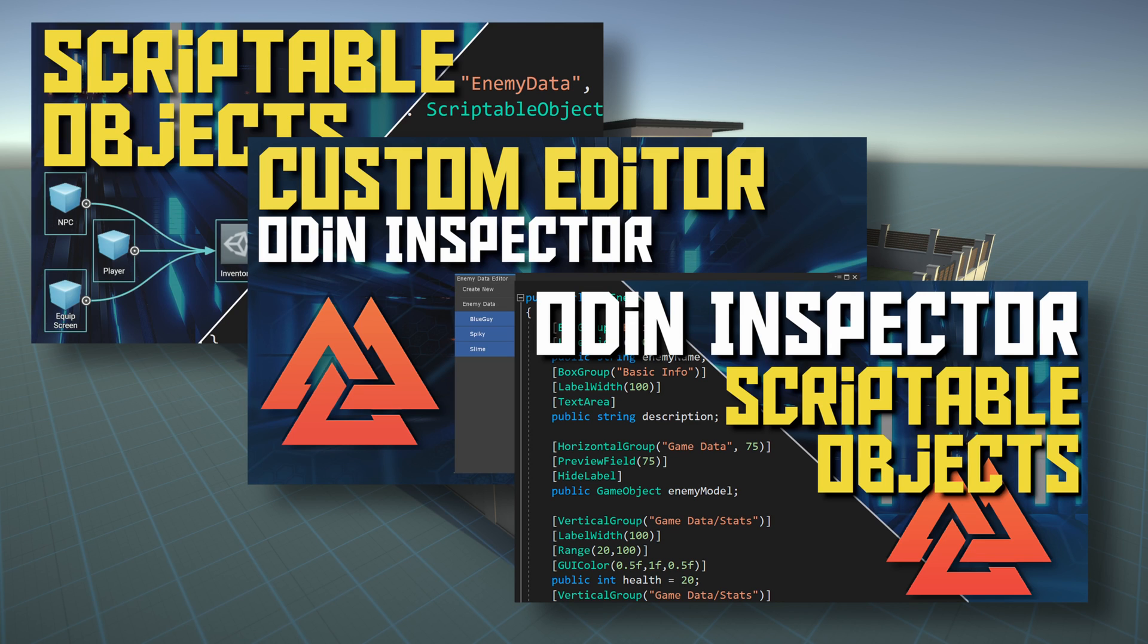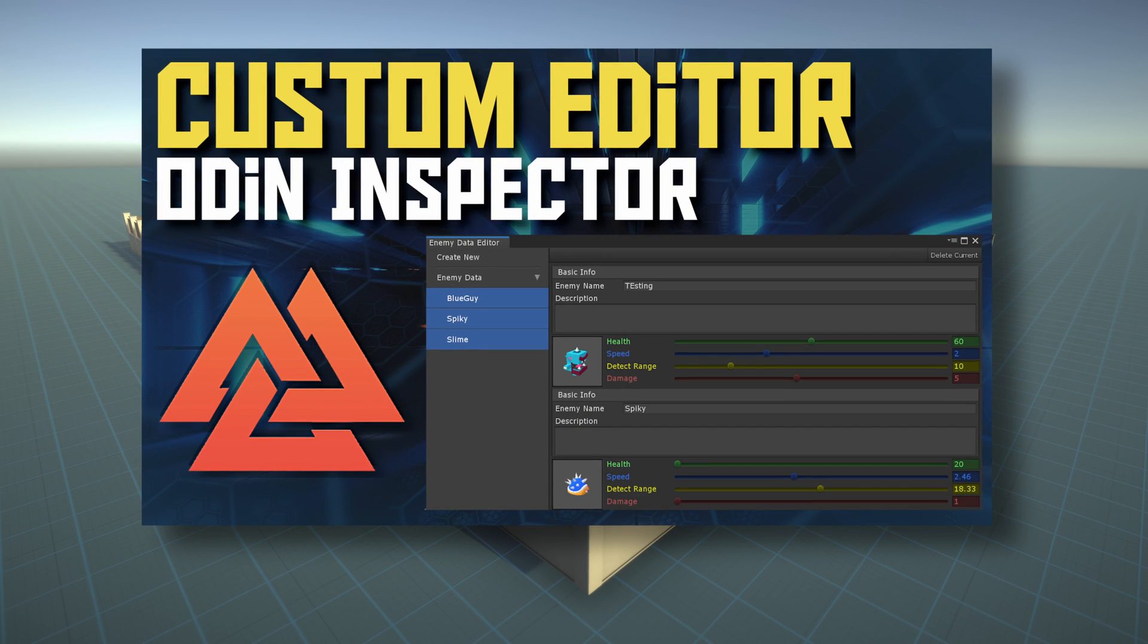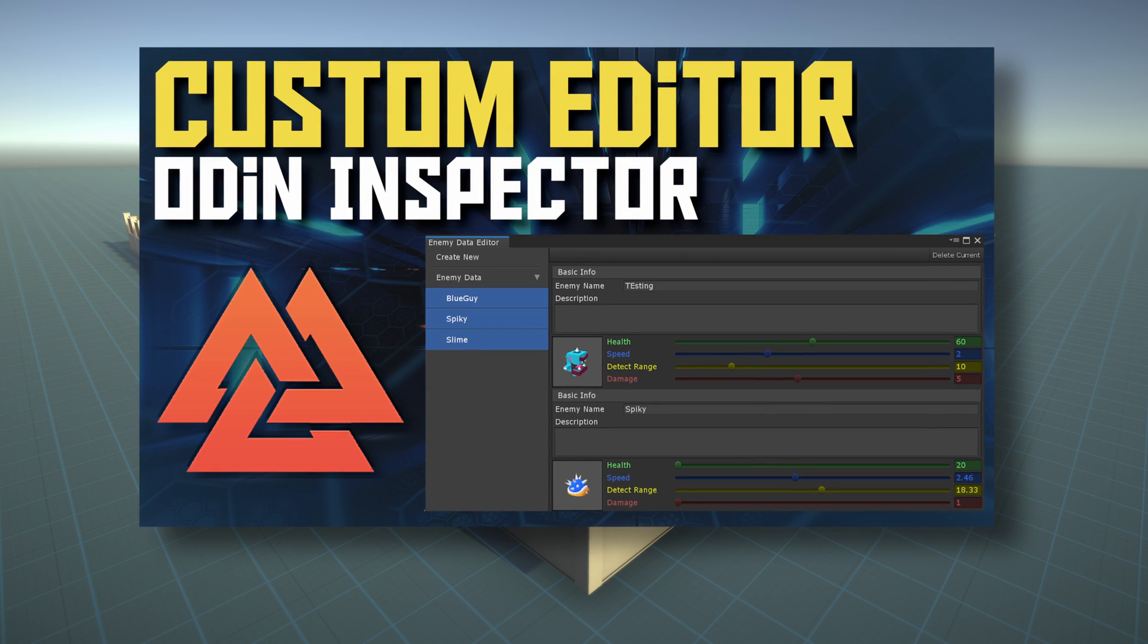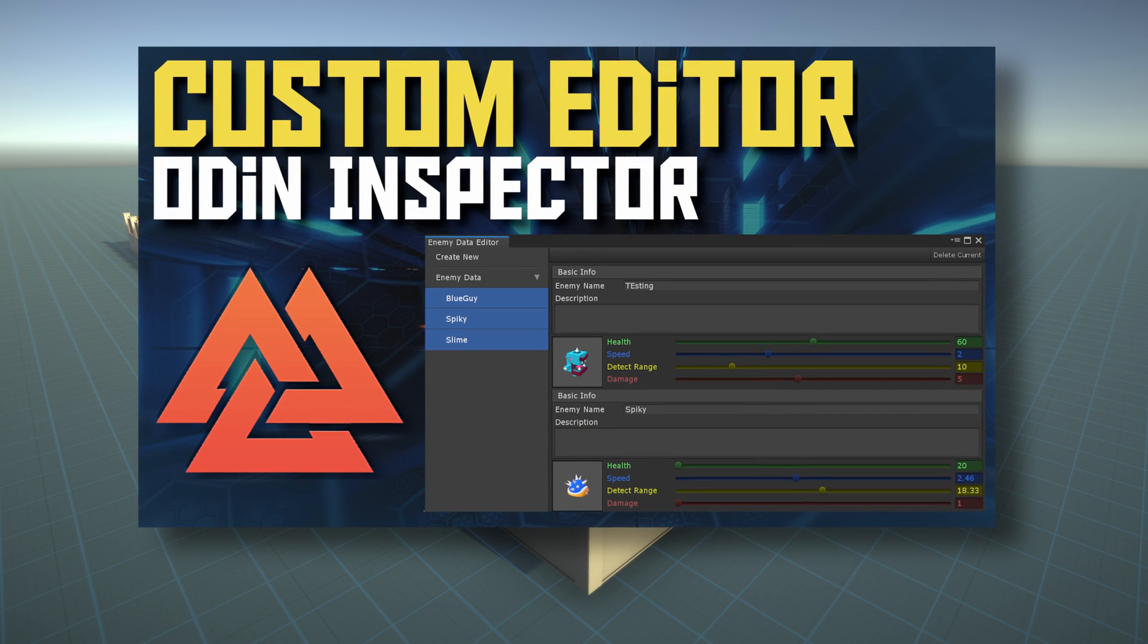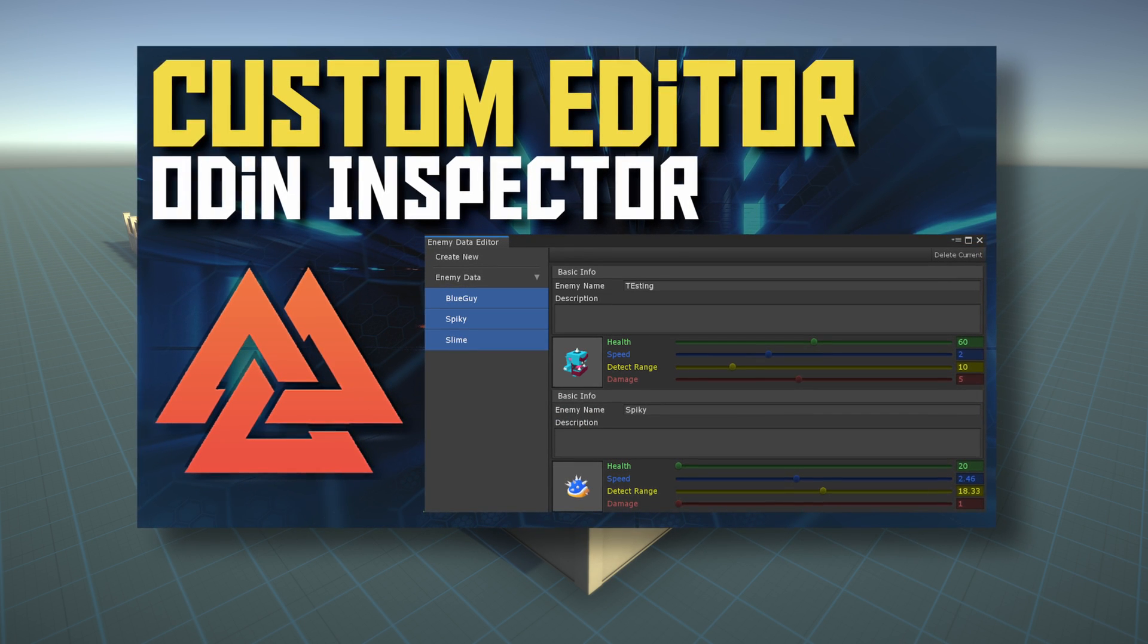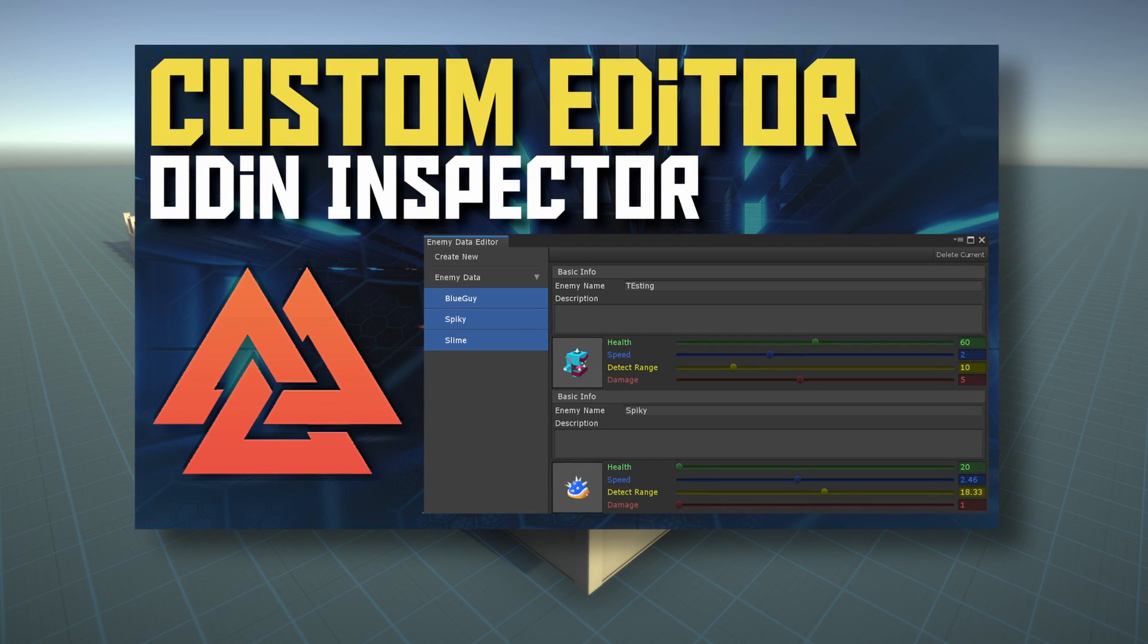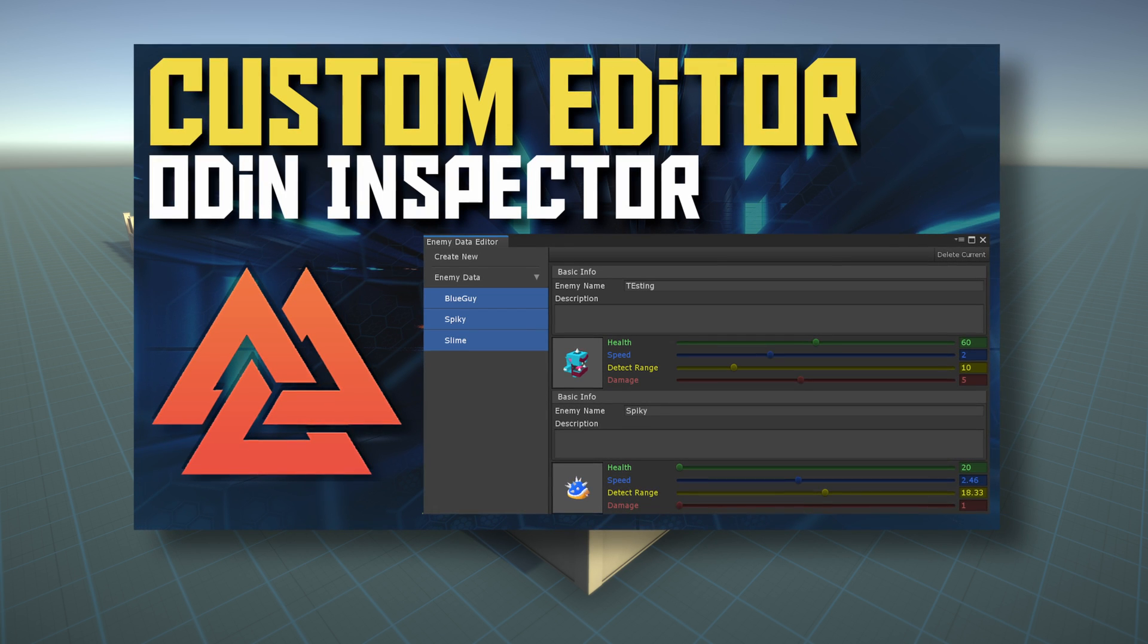Out of the box, Odin Inspector plays nicely with scriptable objects, as we've shown in previous videos. If you missed our earlier video where we create an Odin menu editor window, we'd recommend watching that video first, as this one may skip over some of the details covered in the previous video.